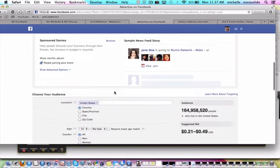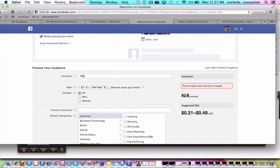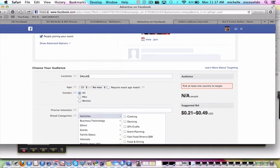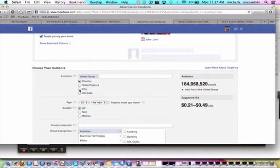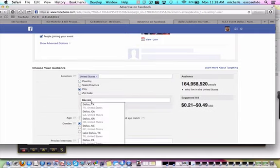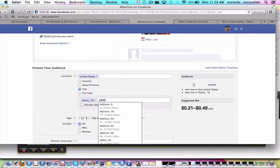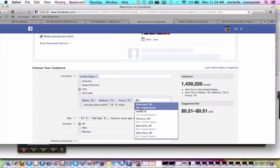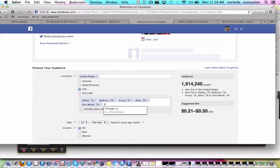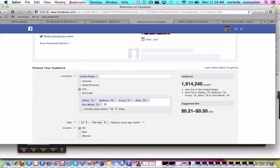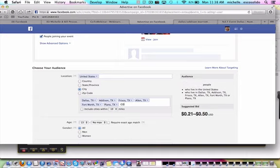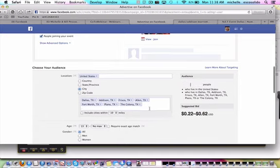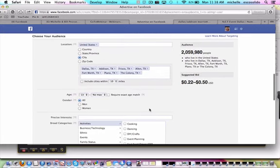Then you want to come in here and choose the local area. So let's just say Dallas. Let's go with the United States first. Now we're going to go with city, and we're going to go Dallas. I'm going to do everything that's surrounding the area. So these are all cities that are surrounding Dallas.